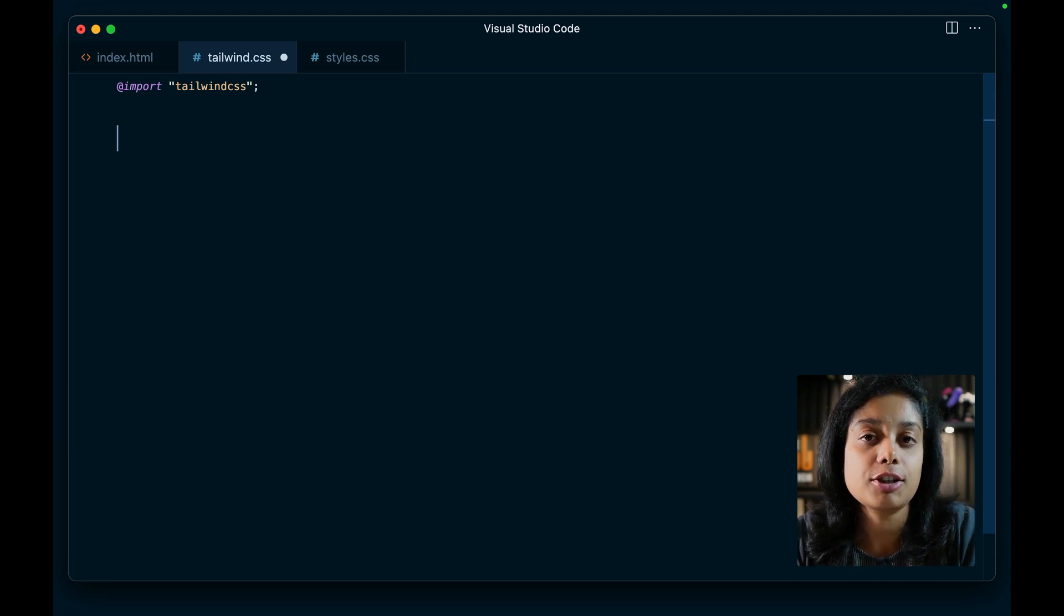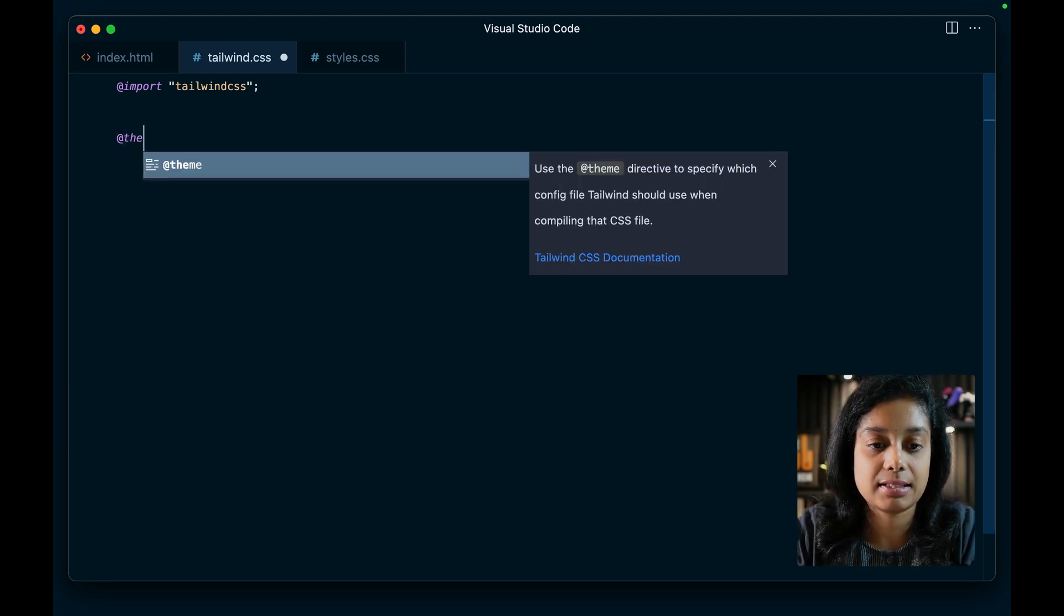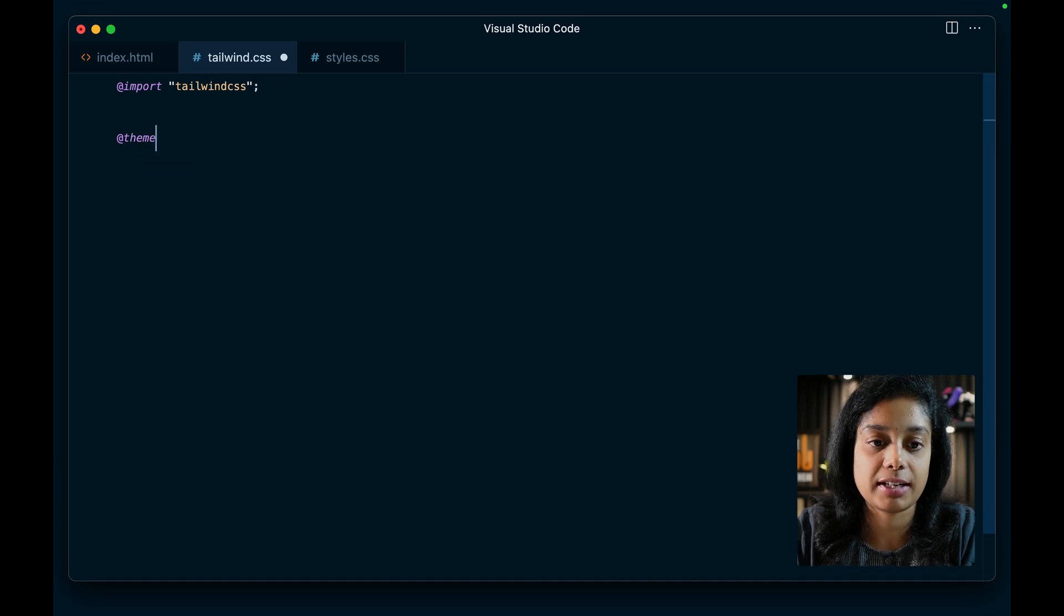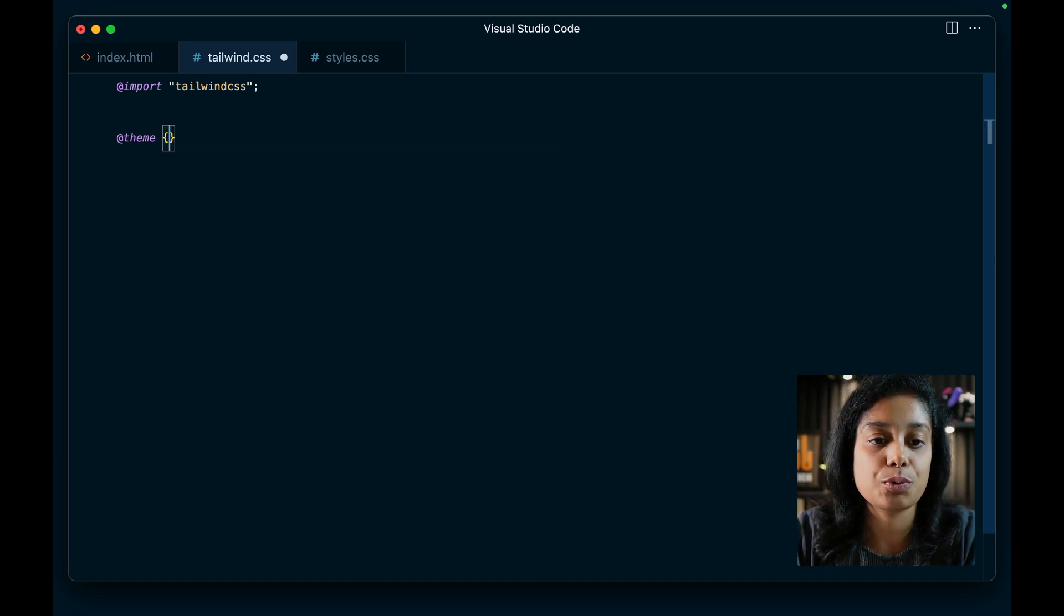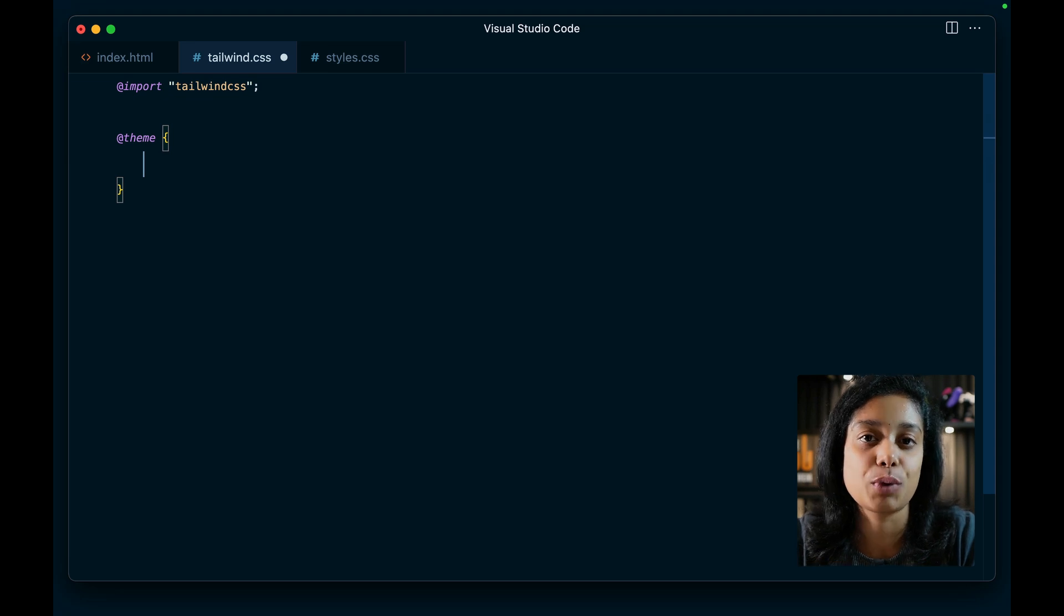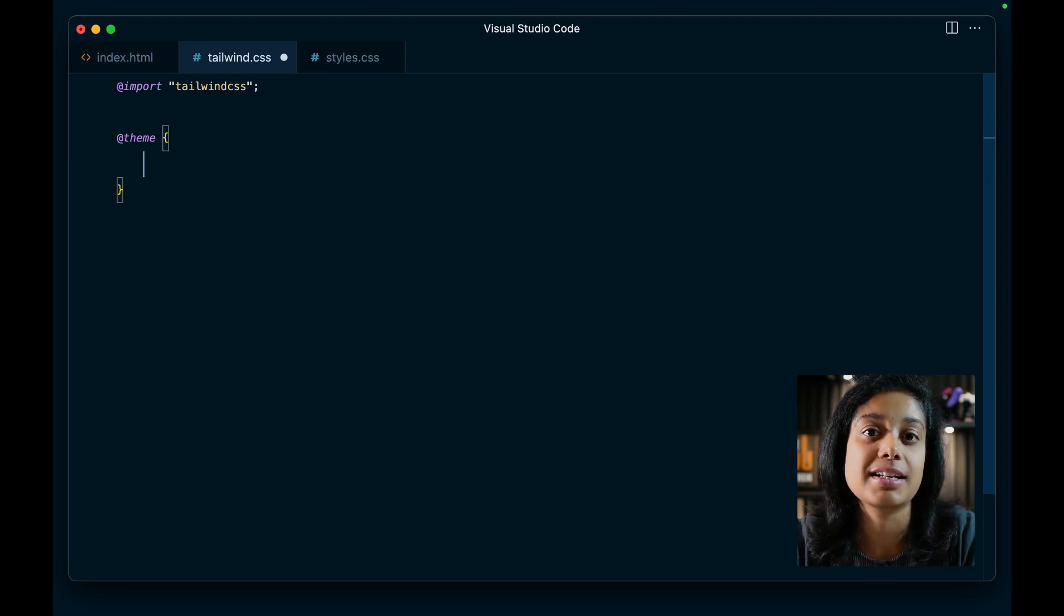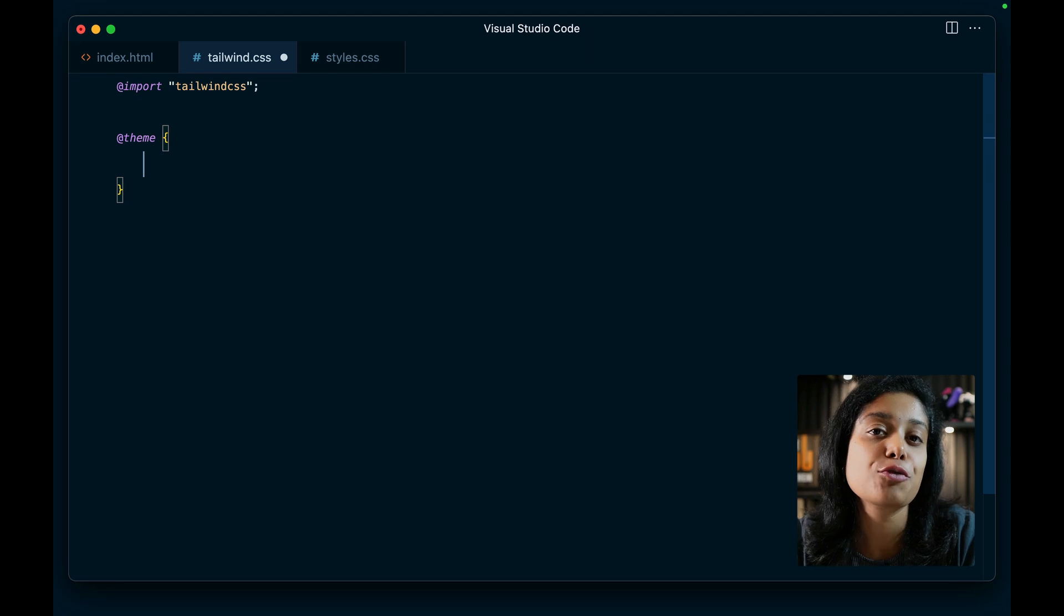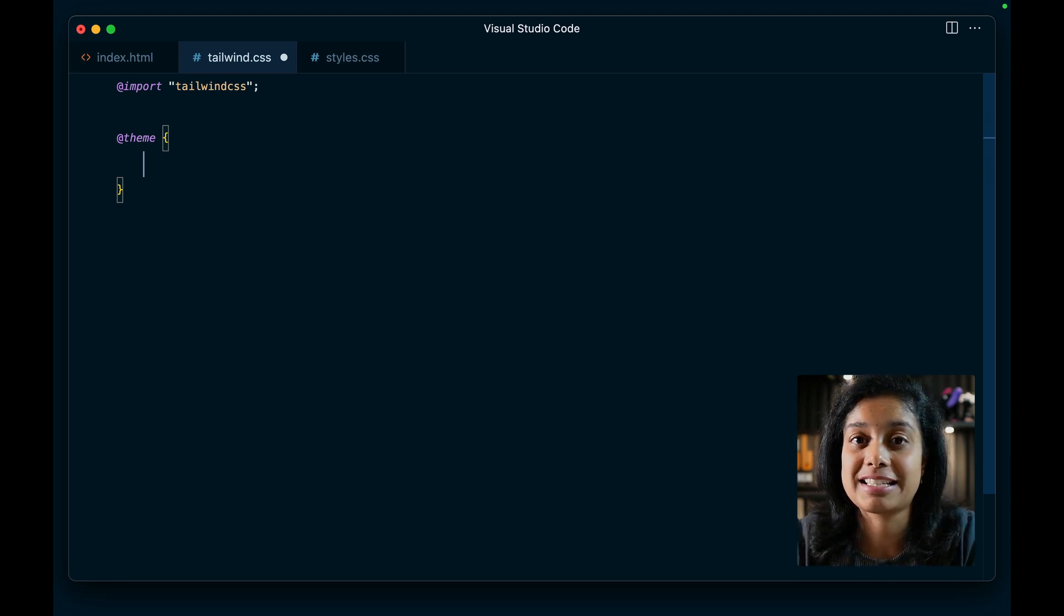So here to customize your theme, you use the at theme directive. This is a new one. And within this, all you have to do is add CSS variables. You define CSS variables based on the tailwind namespace for each of the utilities and you get new utility classes.